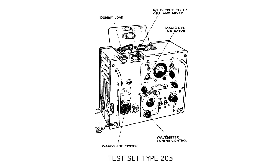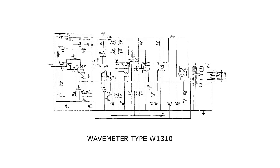Cable tester 209 used for testing the continuity and insulation of cables. Test set 205 lining up the TR3555 transmitter, and lastly the wavemeter W1310 which was typically used for tuning the transmitter and receiver.